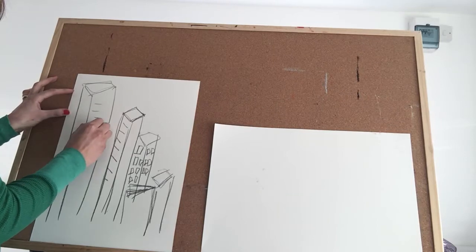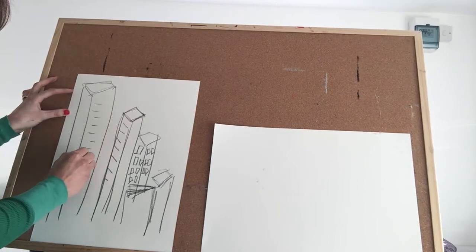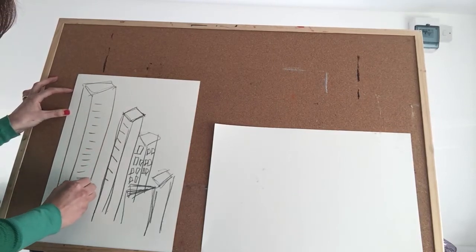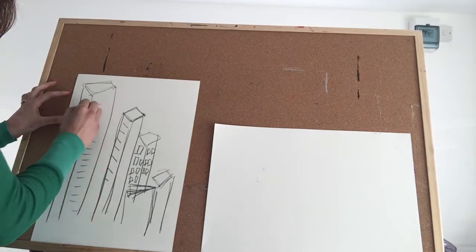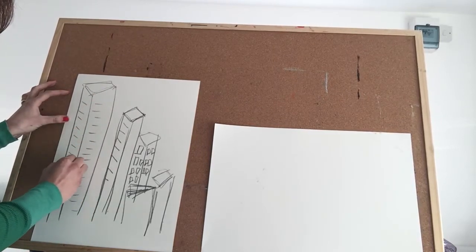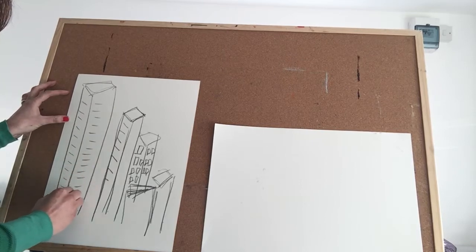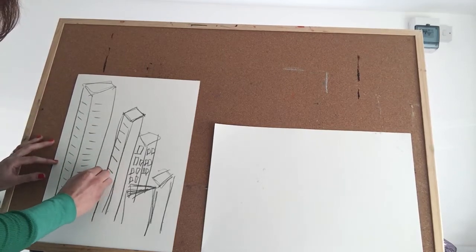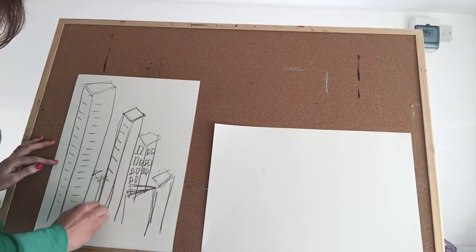And little lines here. So you can fill a page really quickly with buildings, especially on this scale.